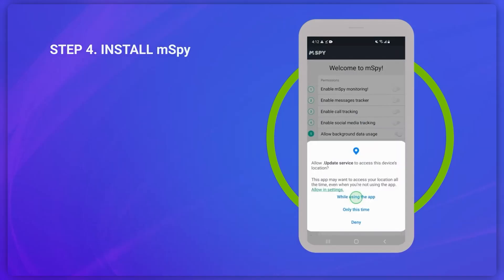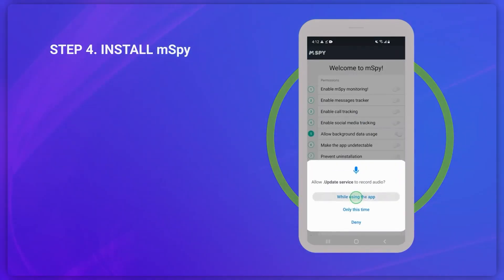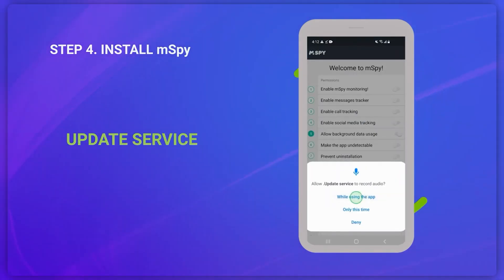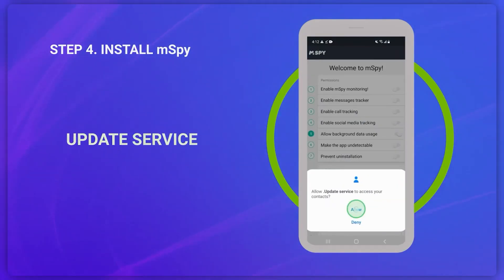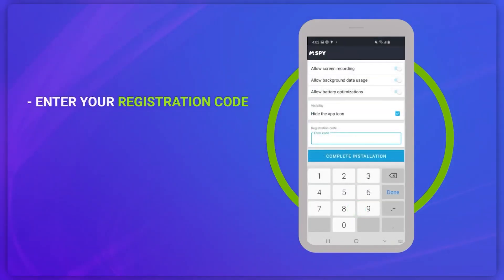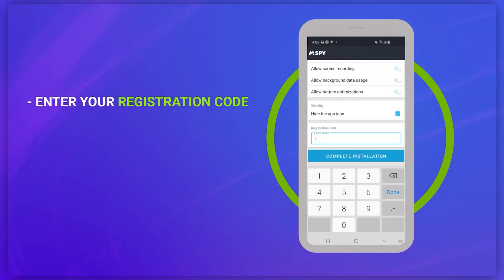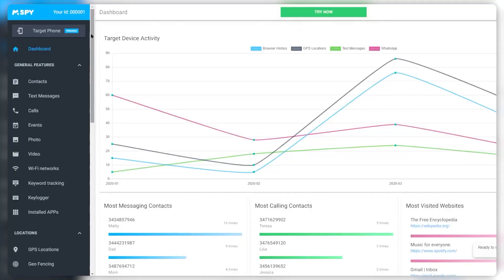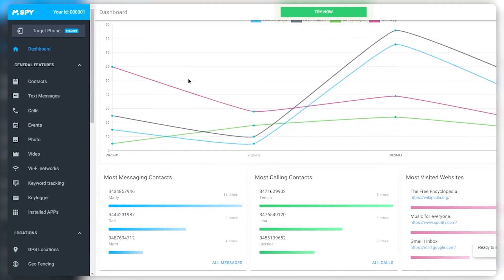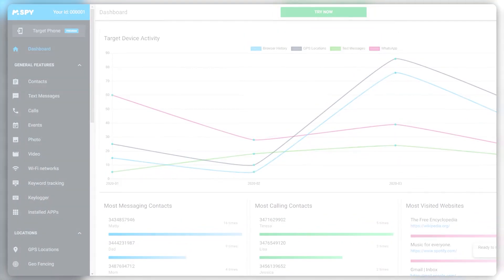To finish the mSpy setup, follow the on-screen instructions and press Allow so it can access all the features of the phone. And finally, you need to re-enter the verification code you received via email after subscribing to a plan. Once you've completed that, mSpy will start monitoring the target device, which means you can already see data from your dashboard.